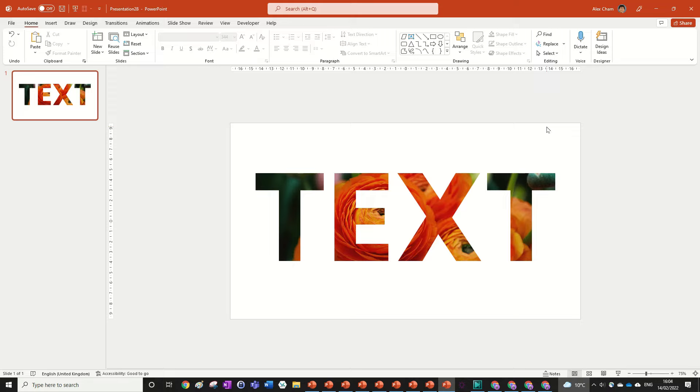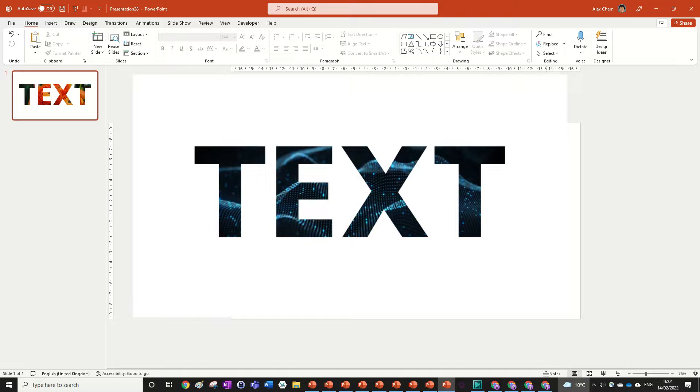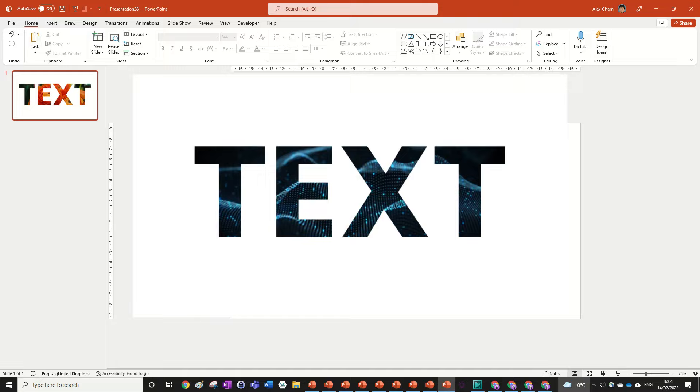But if you want to go even further with this and fill a text with a video such as this click on the next video on screen to learn how to do that. Thanks for watching and I'll see you next time.